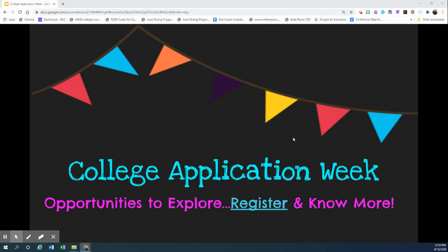This doesn't just include those of you that are interested in college, it will also include great information about applying to be an apprentice. Several of you have mentioned either interest in college or interest in pursuing an apprenticeship, so these events coming up next week are going to be very valuable for you.